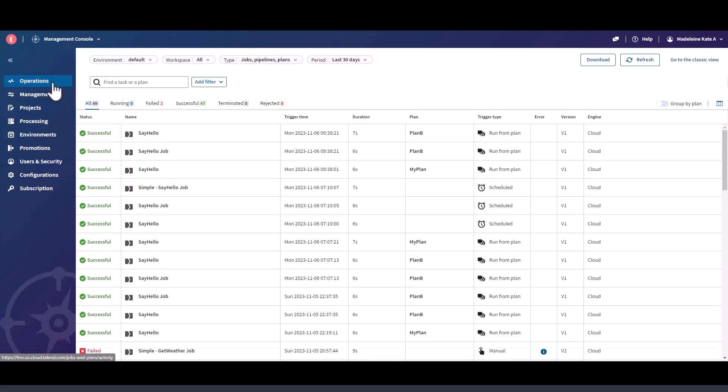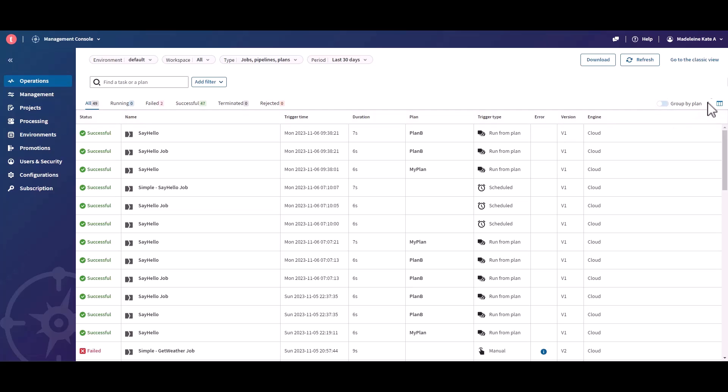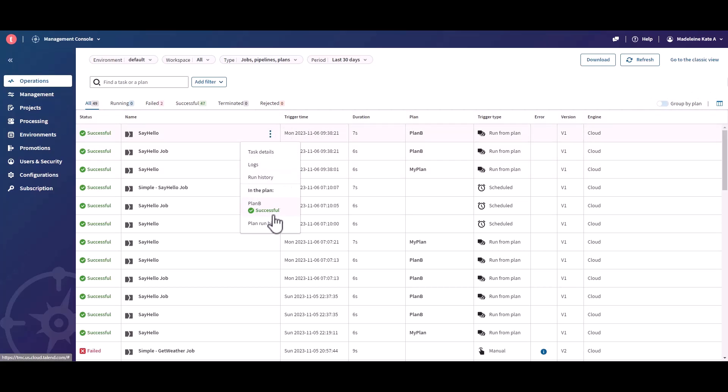From the Operations page, when the Group by Plan toggle is disabled, you can see the name and the status of the plans under which this task is processed.